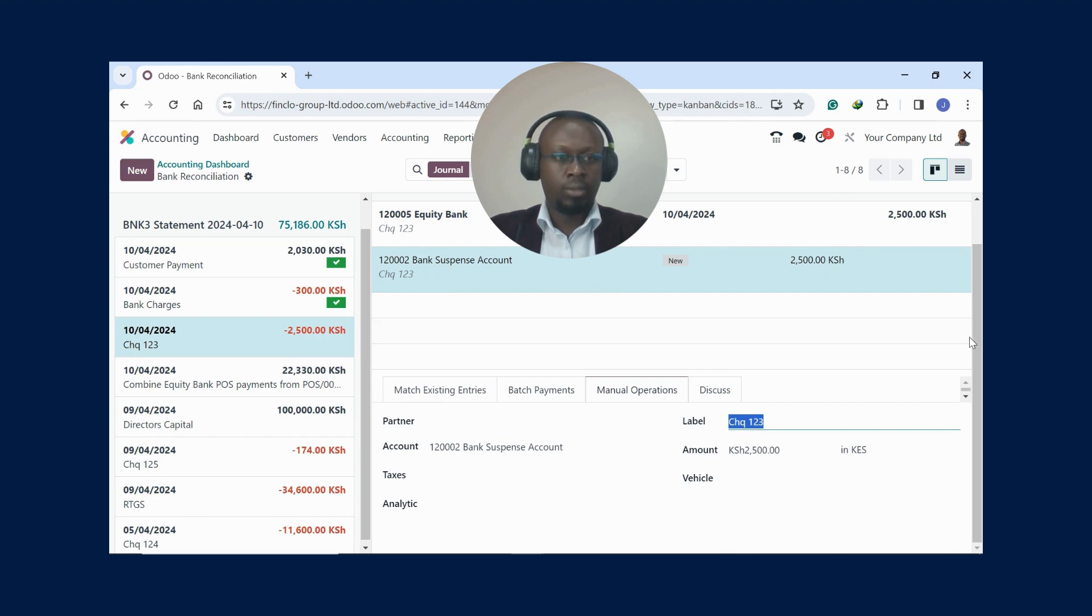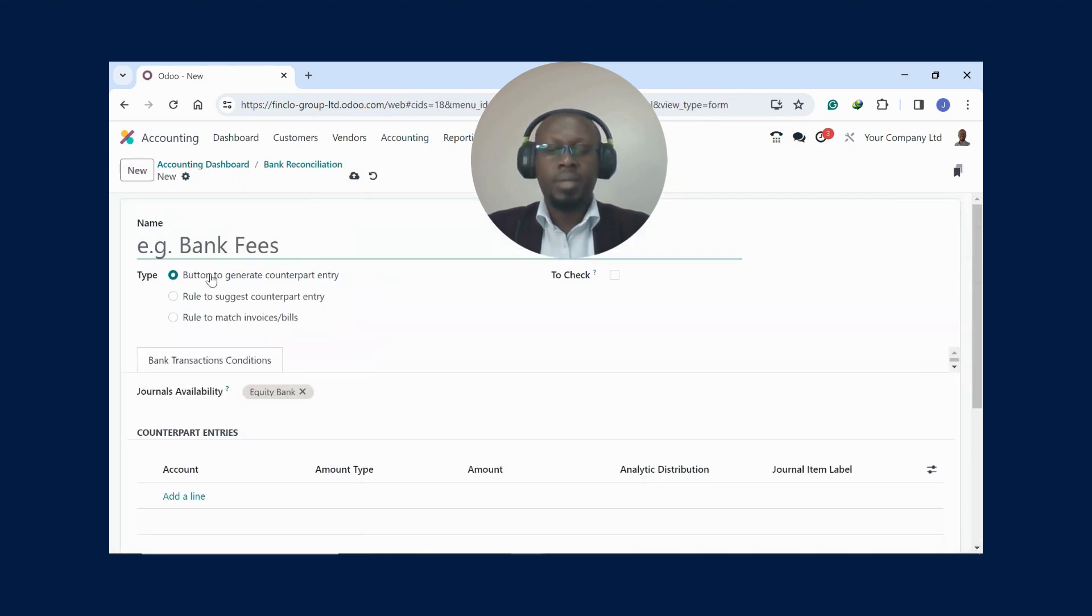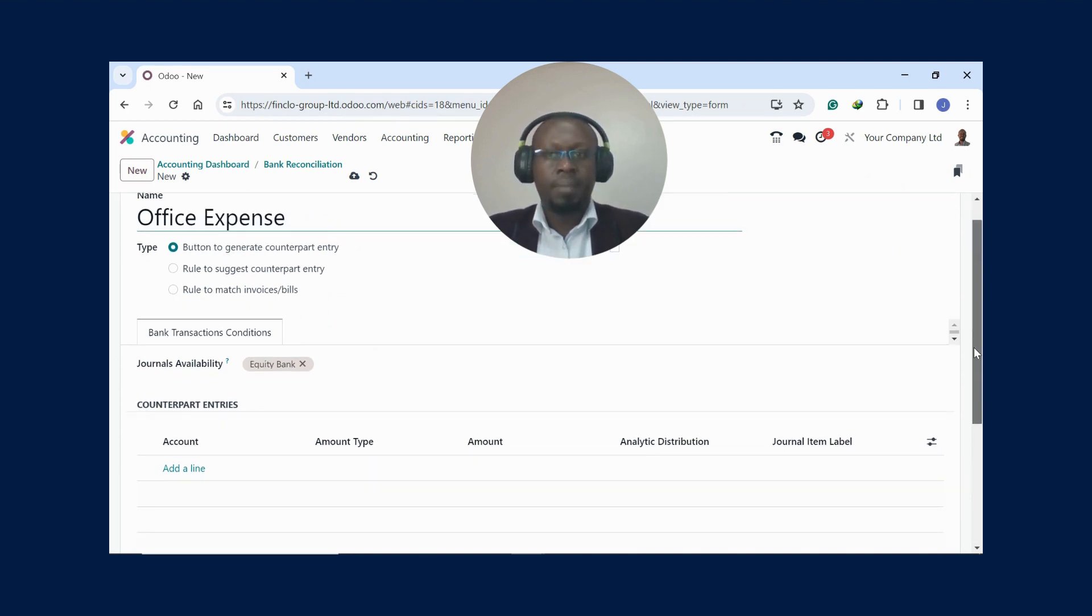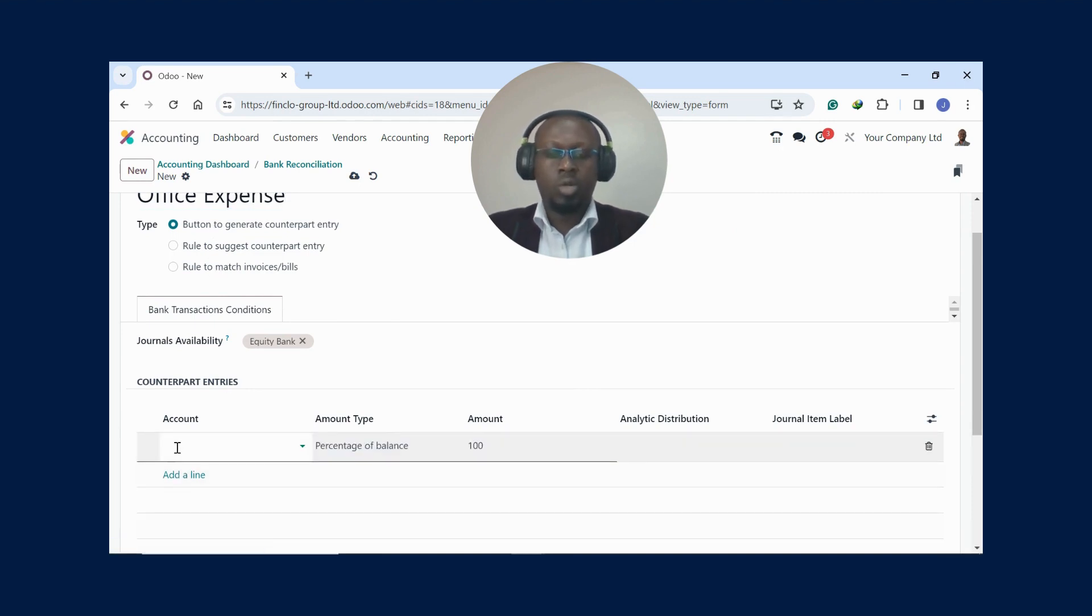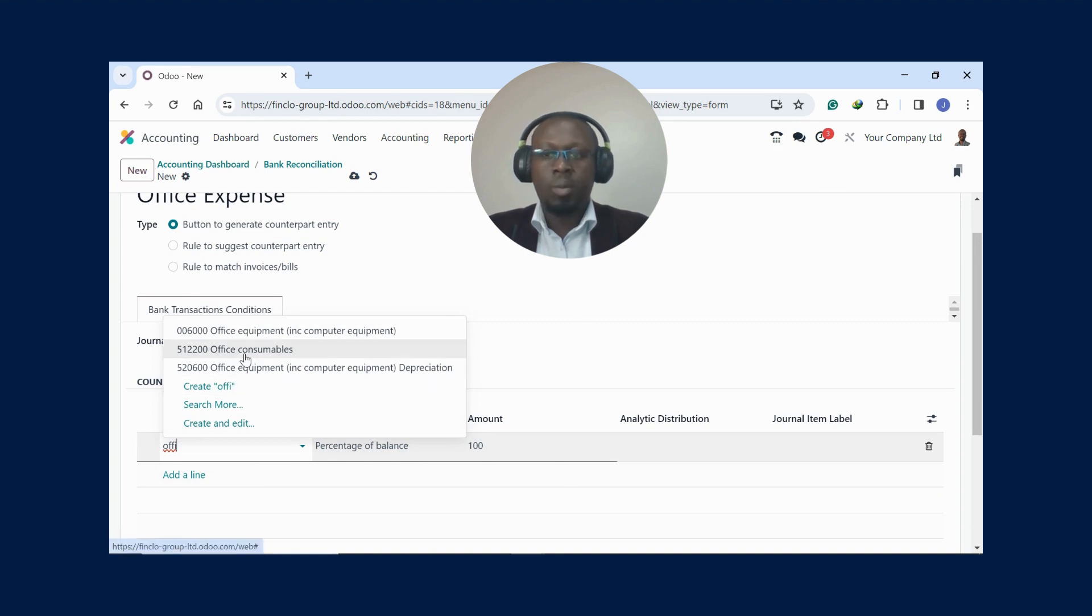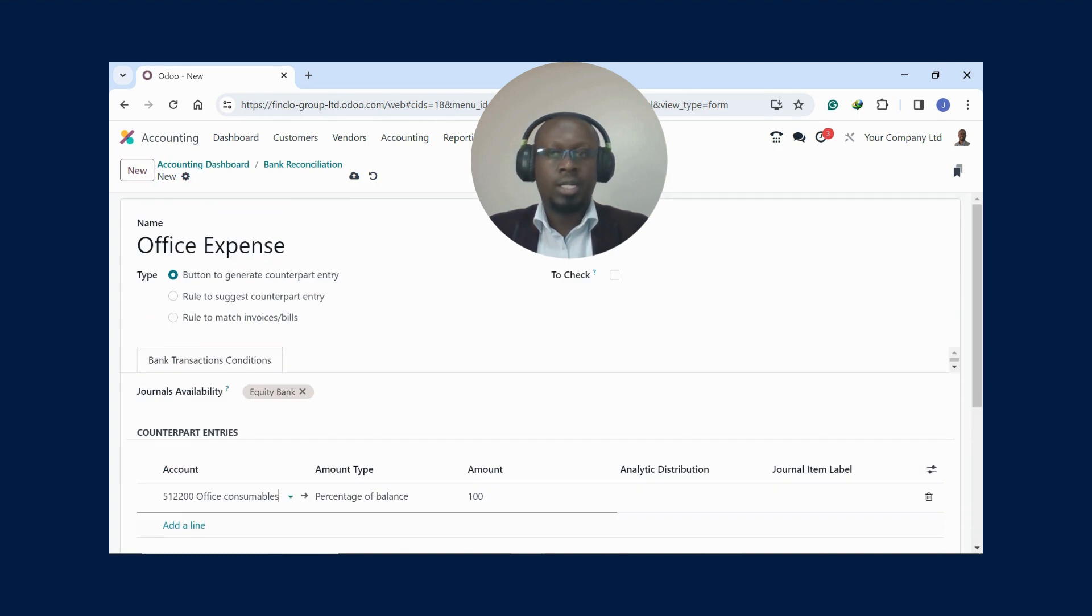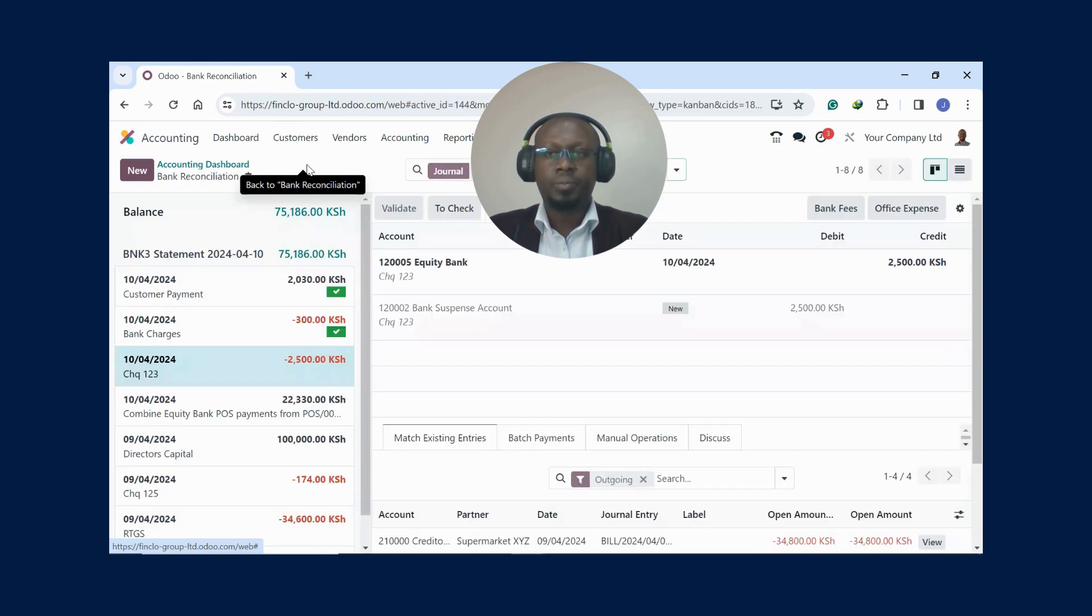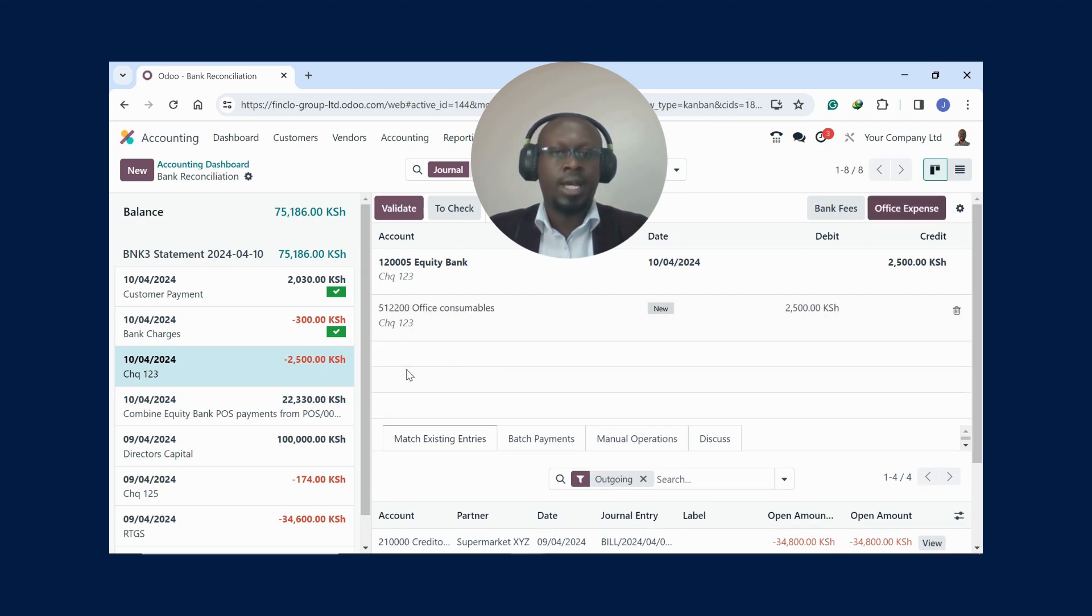Let me show you how to create a model. You come here on the gear icon, you click Create Model, then maybe this is an office expense. It's very simple. There are many other ways you can do that with these other rules to match invoices, but let me use this one for now. Maybe this one goes to office consumables, 100 percent. You can also break it down if you need to. After that is done, just save, go back to your bank reconciliation, click on it, and you see now we have Office Expense there. Anytime you'll have a transaction that's going to office expense, you just click on it and validate.